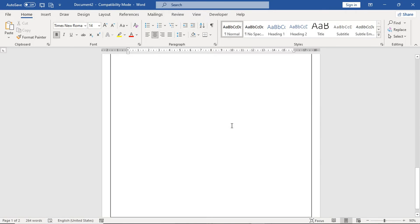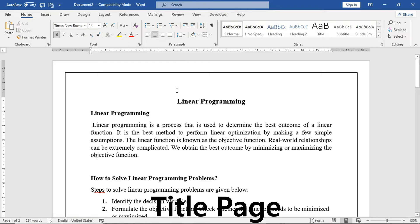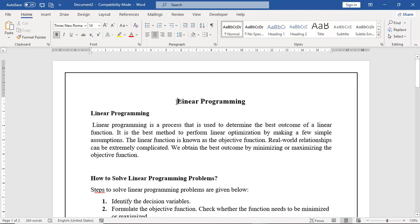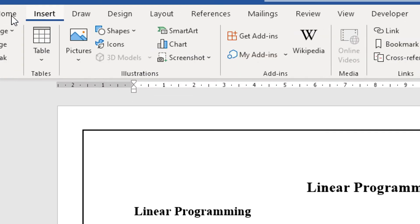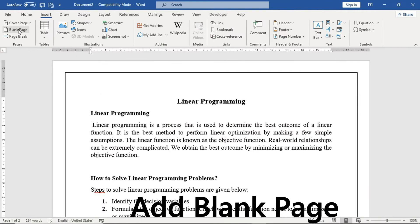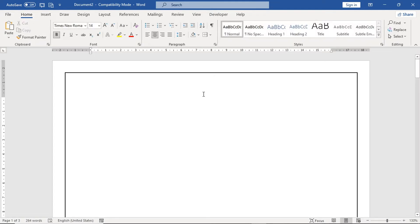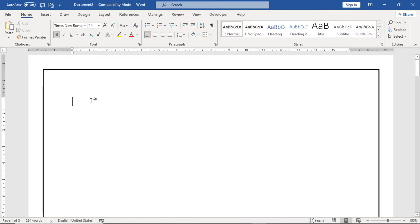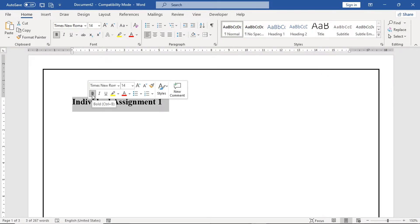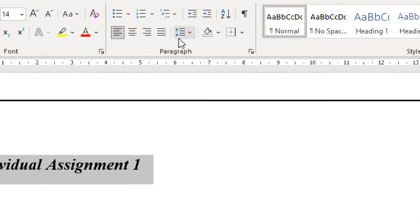The most important step is adding a title page. We keep the cursor at the beginning of the main heading, go to the Insert tab, and click Blank Page. A blank page will be added. Double-tap to place the cursor at the start. You can write the assignment title, in Bold, Italic, Times New Roman, font size 14, aligned to center.